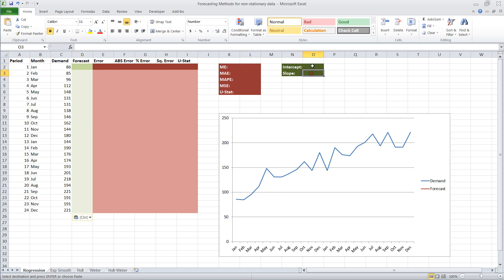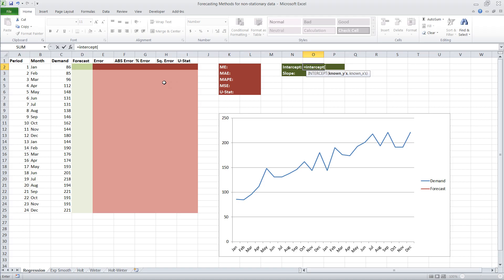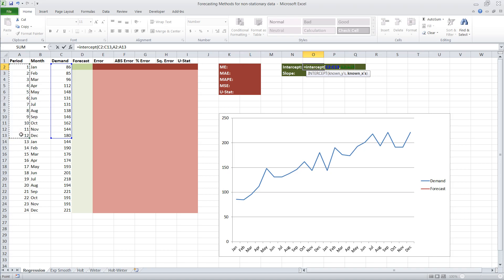First we have to calculate our intercept and our slope. There are several ways to run a regression in Excel, but the easiest one for this case is to just use the INTERCEPT and SLOPE functions. To use the INTERCEPT function, we type in INTERCEPT, open the parentheses, and it asks for two things: our known Y's and our known X's. Our known Y's are the output we want the forecast to achieve — in this case, demand — so we highlight the first 12 months of demand. The known X's tell us where in the time series we are, so I've created a column called Period and highlight the first 12 periods.